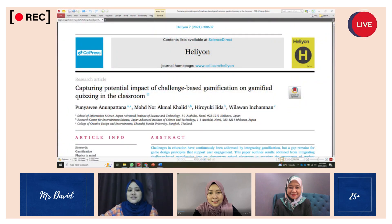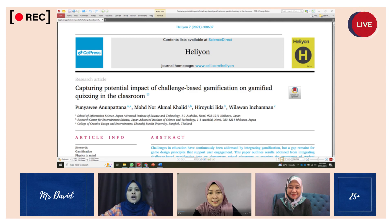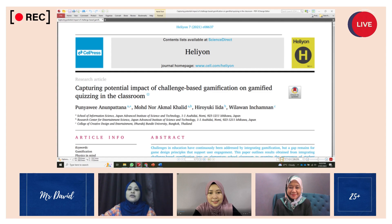Thank you. Good day everyone. My name is Norafiza Momad Bardham and I will be giving a presentation on challenge-based gamification. Before I begin, I would like to thank Mr. David for giving me the opportunity to present on this topic.